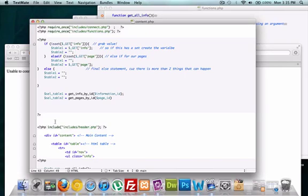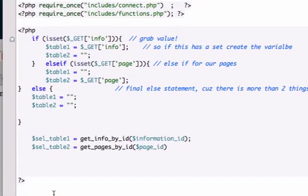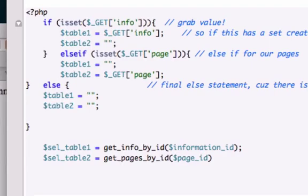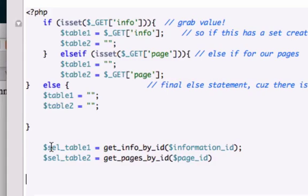Hi guys, welcome back to video number 37. In this video, we're going to complete all the variables and functions that we've created in the last four videos. So now we have these two functions right here that we created and we sourced in from our functions.php page. Now let's use these to make our main content dynamic.